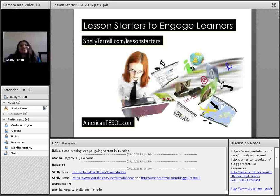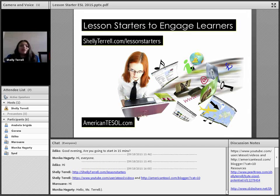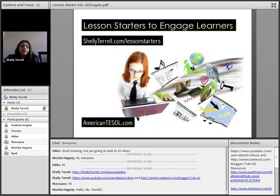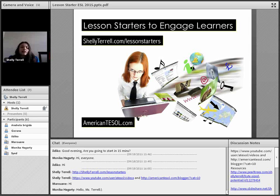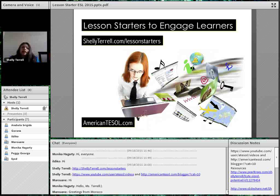American TESOL presents Free Friday Webinars. I'm your hostess, Shelley Sanchez-Terrell, and today we're going to talk about lesson starters — ways to engage your learners in the first five minutes. We're here every Friday, it's free, and there's a recording. Go to americantesol.com. You'll find all the information and you'll also be able to get a certificate of attendance.